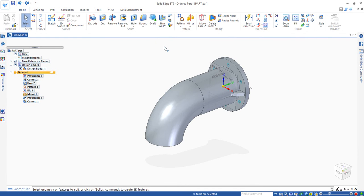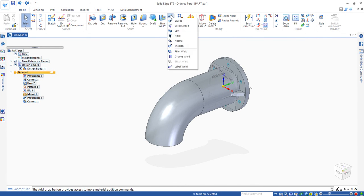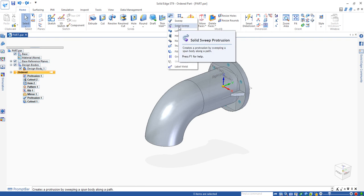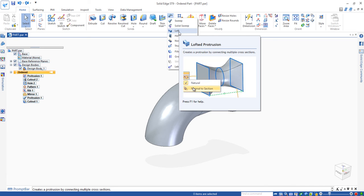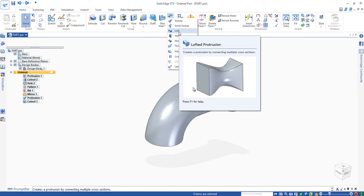In this video, I'm going to introduce one more command called loft protrusion. A loft protrusion allows you to bridge multiple profiles to make a model automatically by the computer.